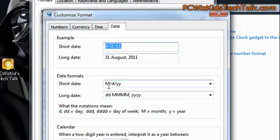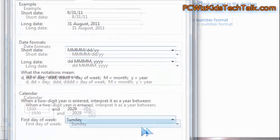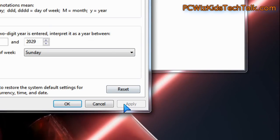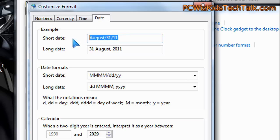I'm going to change that to something else. I'm going to type in MMMM — four M's for the long month format. That way, when I look at the date on the bottom corner, it'll say 'August' instead of '8'. That's the way I want it to show.